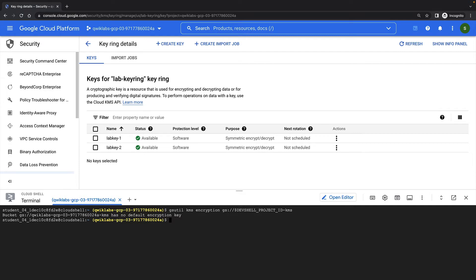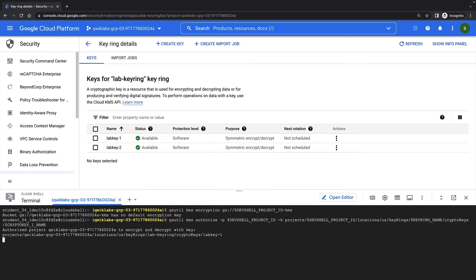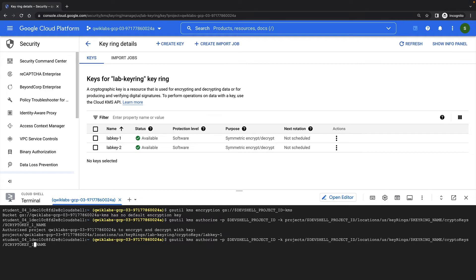To use my new keys with my cloud storage bucket, I first need to authorize the cloud storage service account so that it has permission to access my keys. I can do this with the gsutil kms authorize command, specifying my project and the name of my key. I'll repeat the command for the second key.